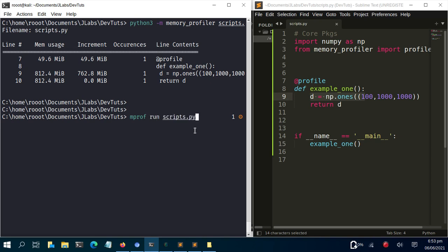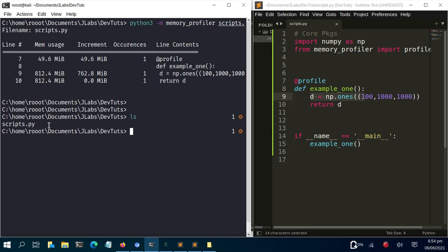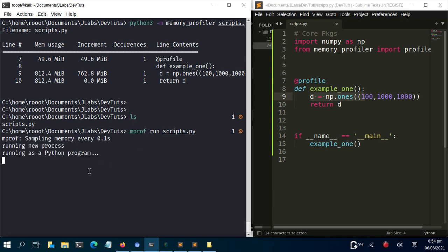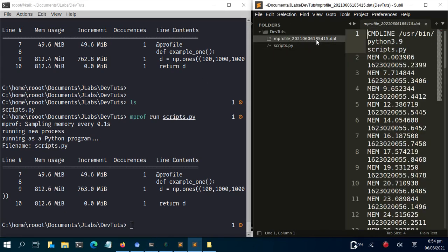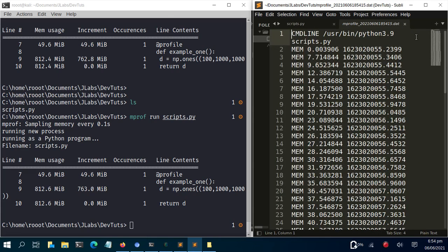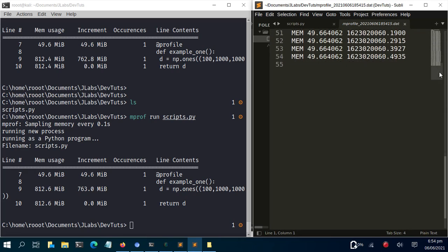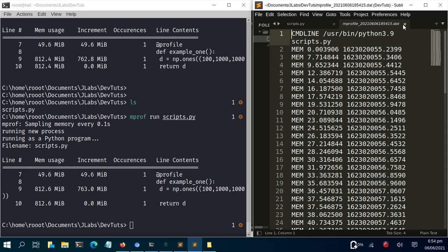First you need to run mprof run with the script: mprof run script.py. This runs the process as a Python program and generates a data file with all the profiling logs. If I check with ls, you'll now see a .dat file has been created containing all the logs.